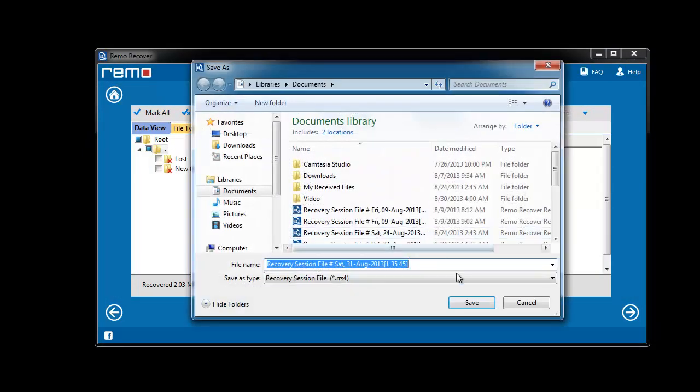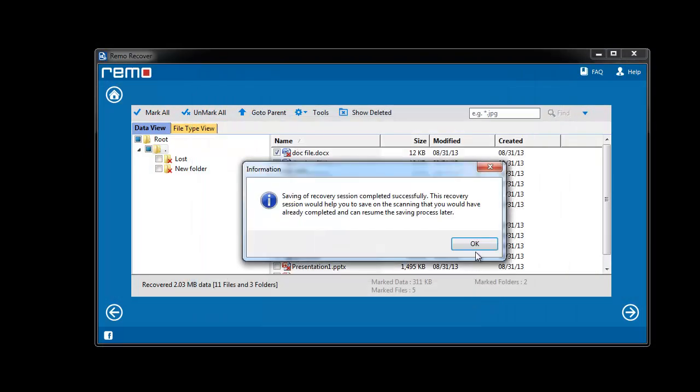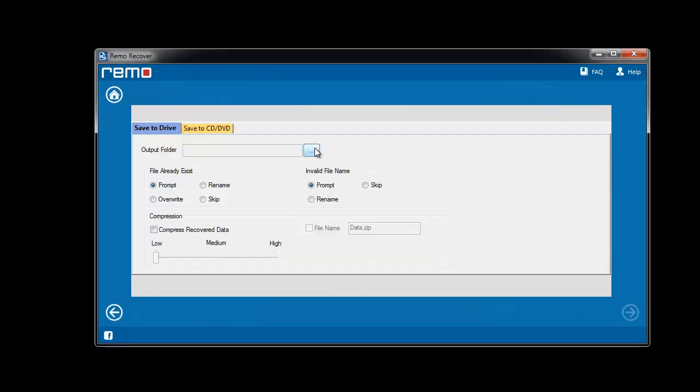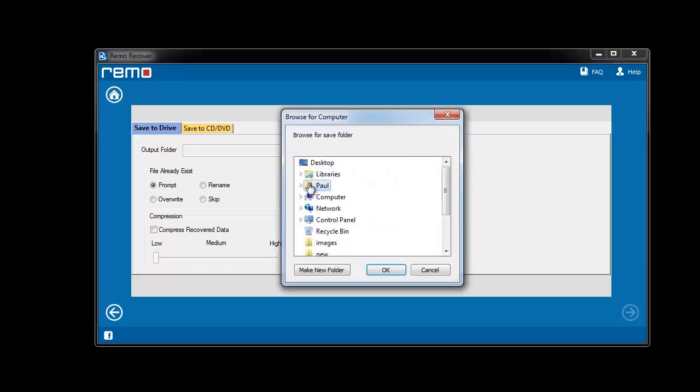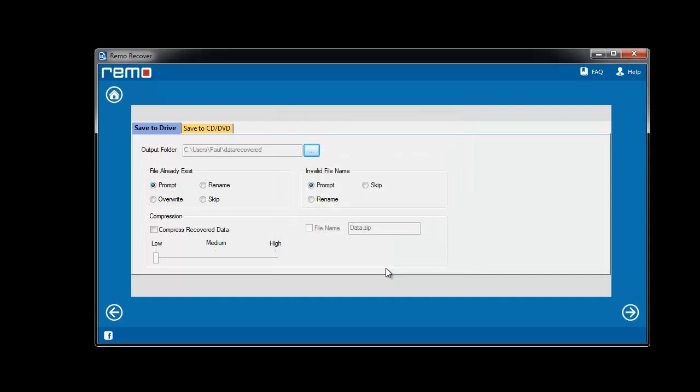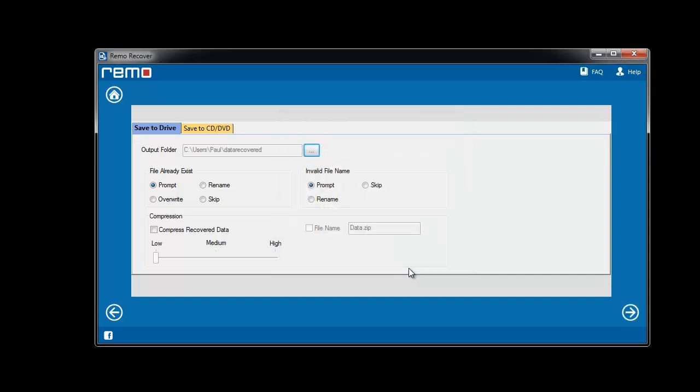Software will ask you to save the current scanning session. Once you save the session it moves to this screen where you need to provide a location to save the recovered files and click next.